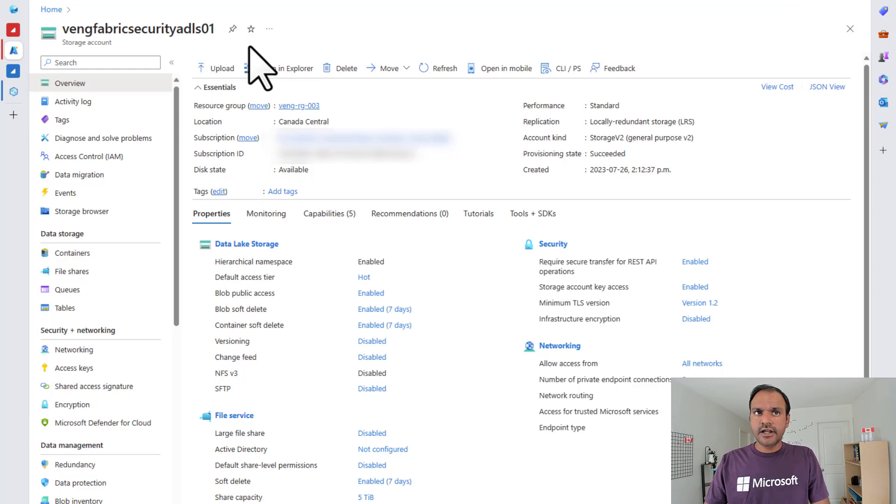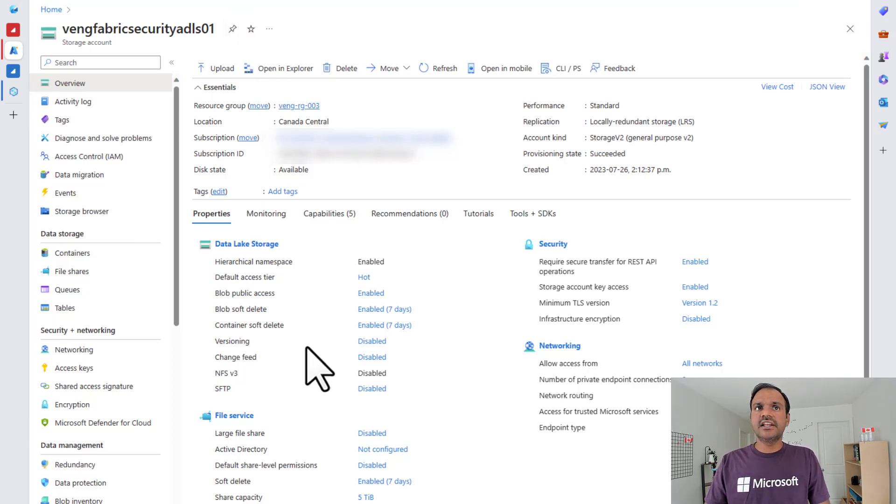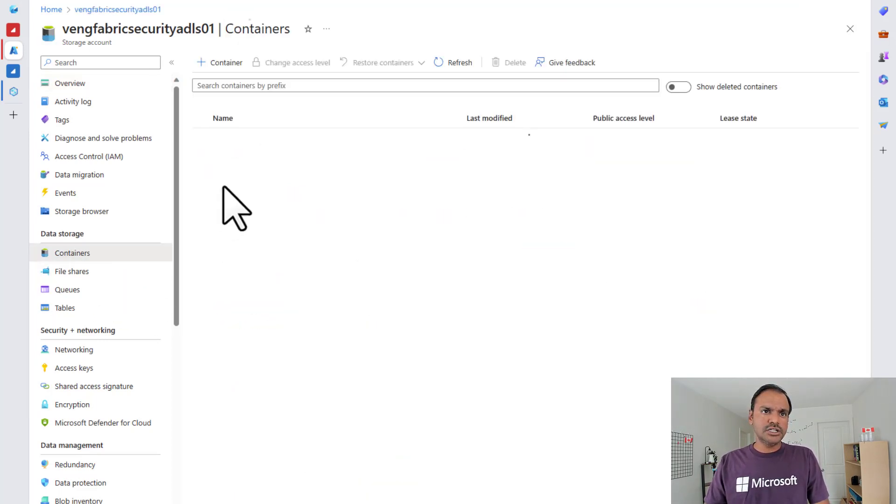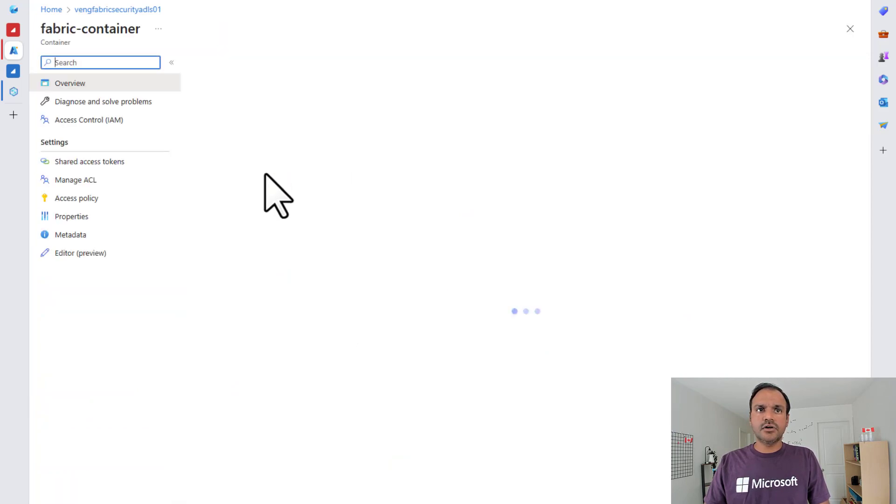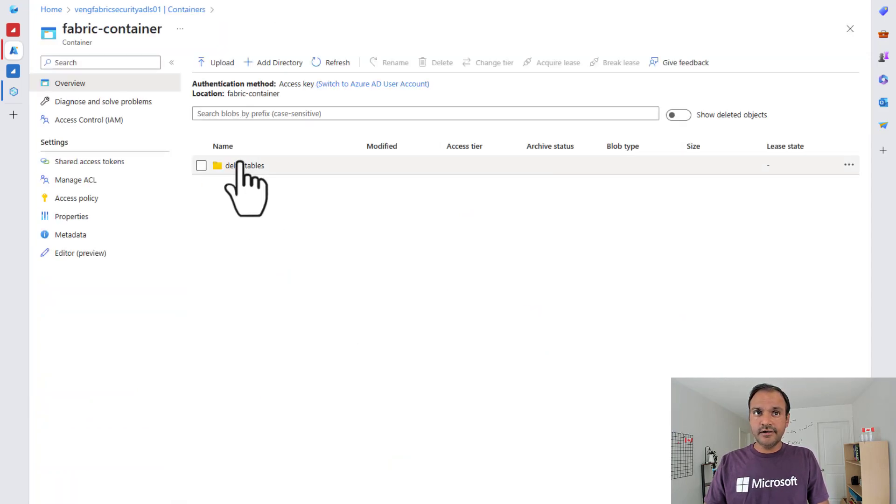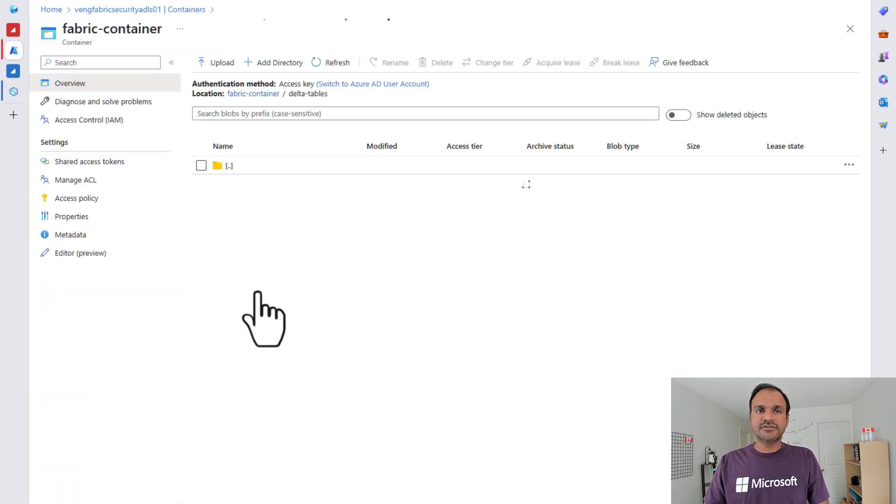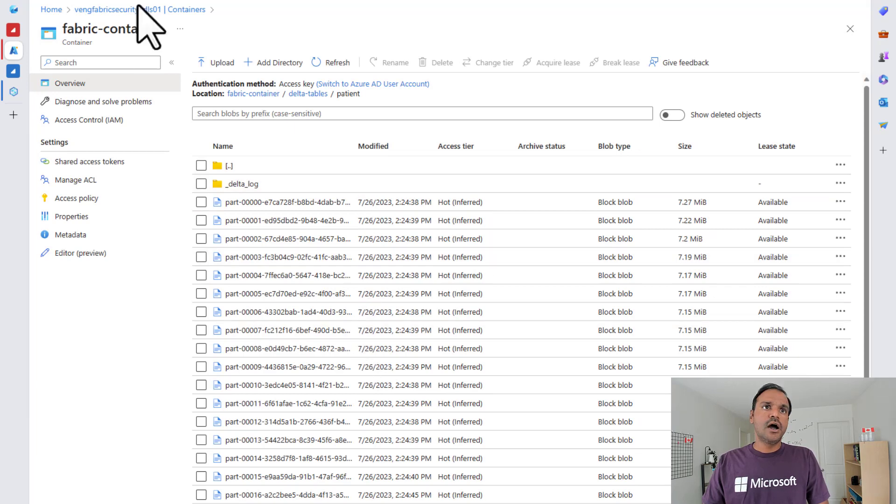What I have got here is a storage account. This is an ADLS Gen2 storage account. In the storage account, I have a container called Fabric container. Inside the container, I have some delta tables.